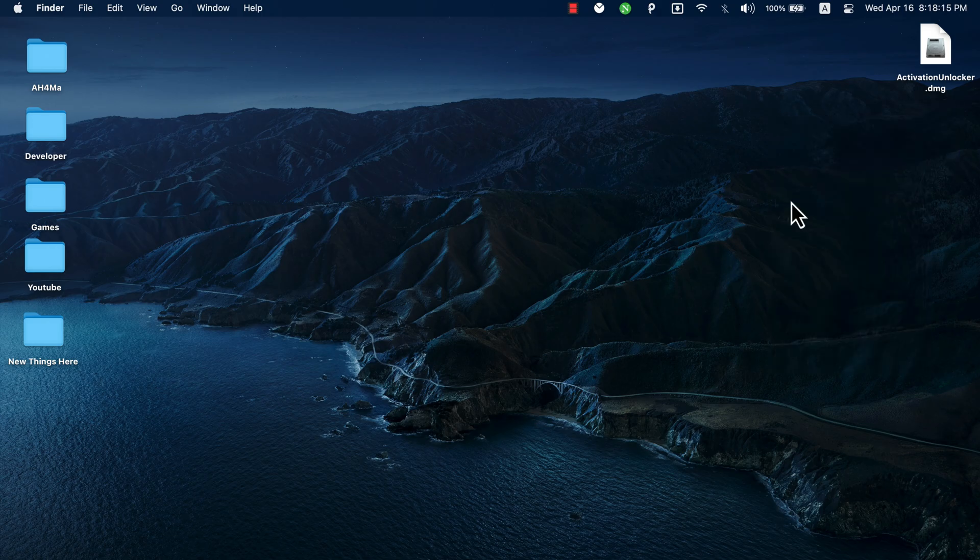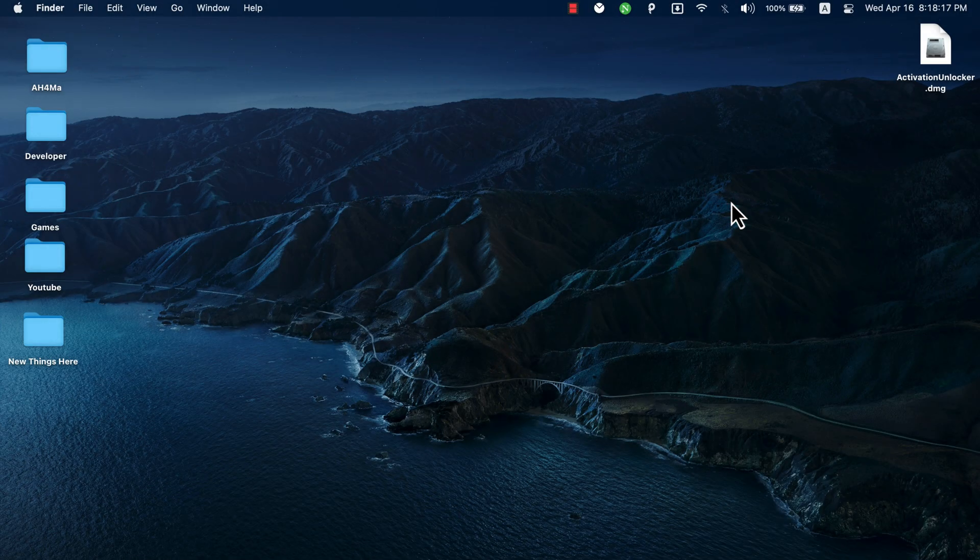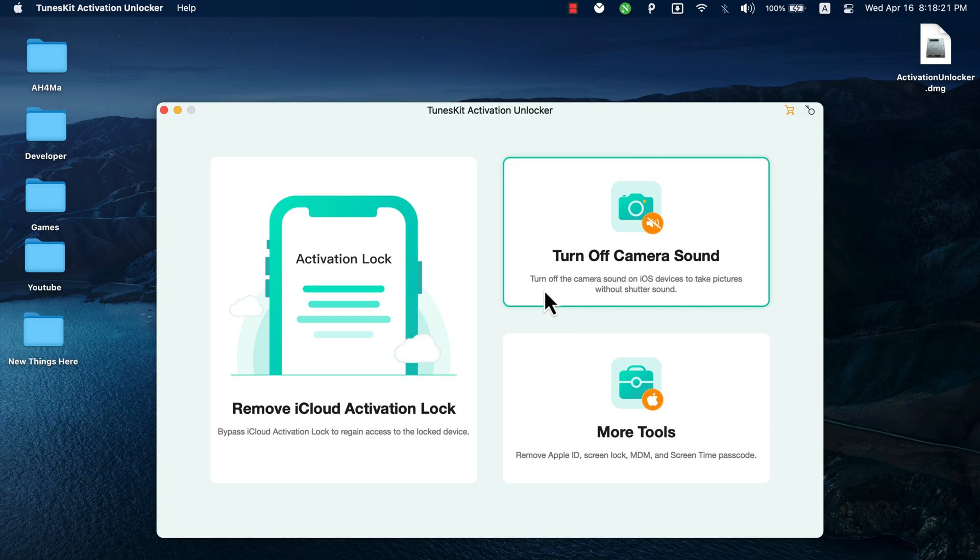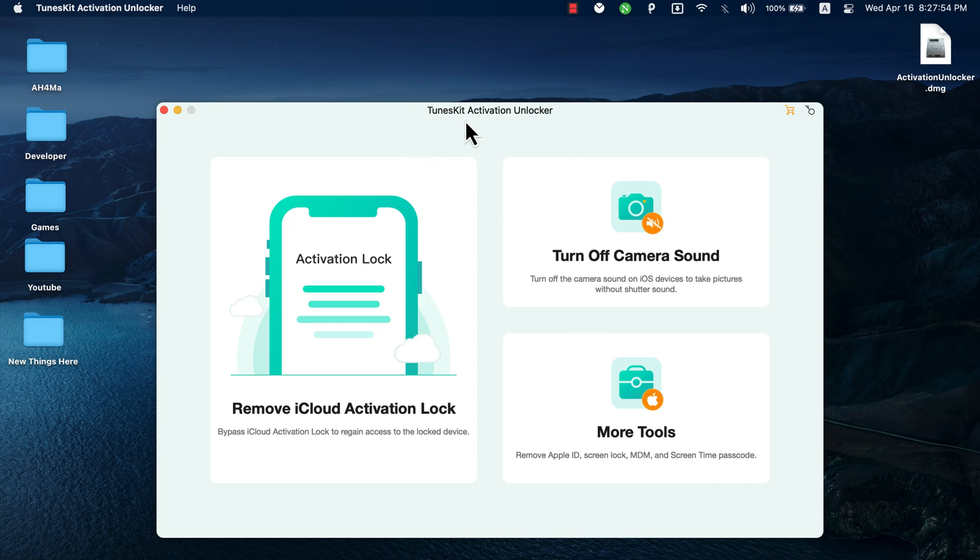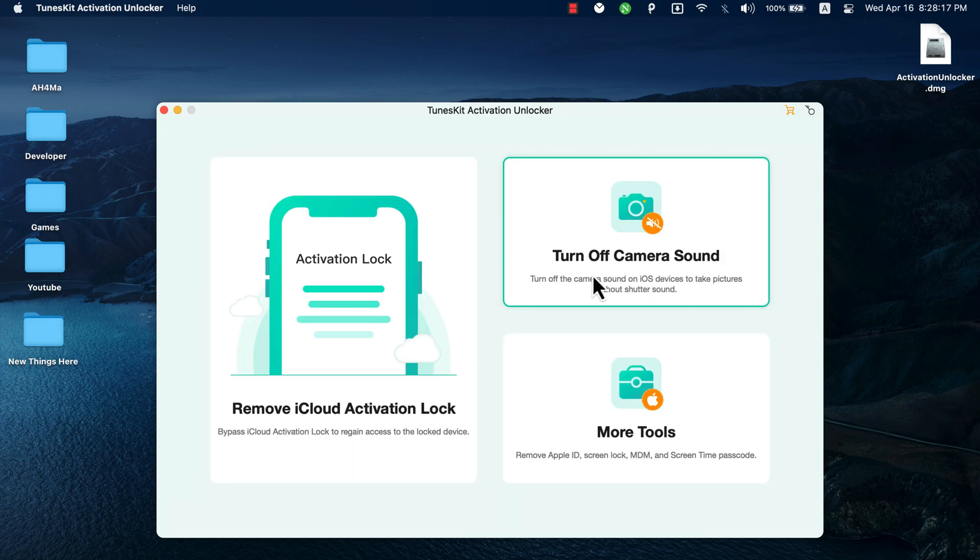After installing the software, go ahead and open it. This is the software and this is the main interface. It's very easy and simple to use. I'm going to quickly explain all the software features. So the first one we have here is remove iCloud Activation Lock. This allows you to easily bypass iCloud Activation Lock with just one click.